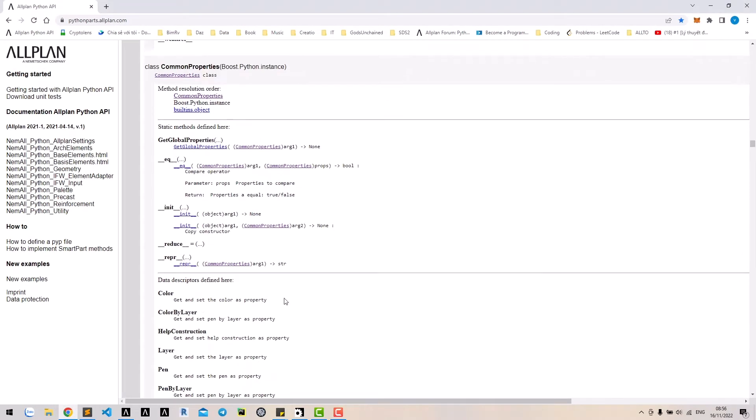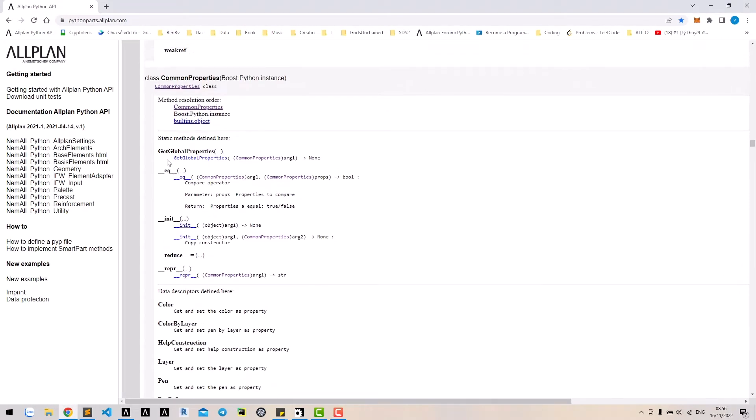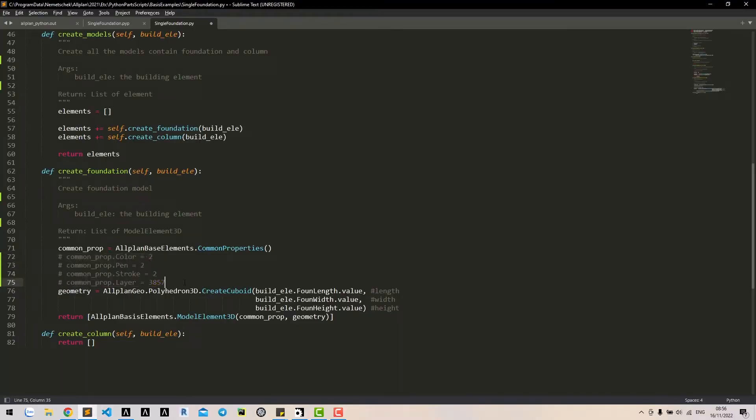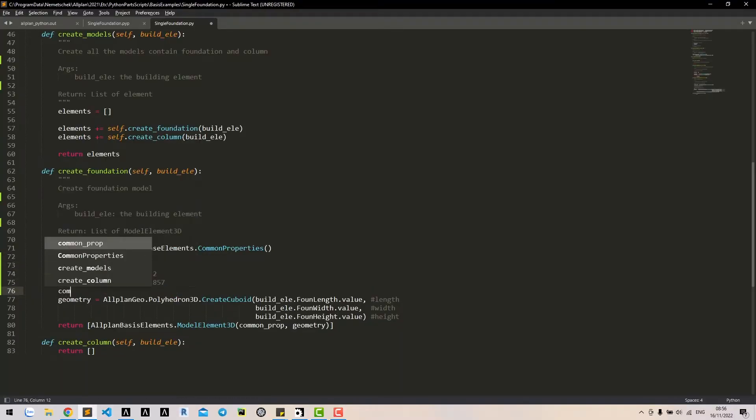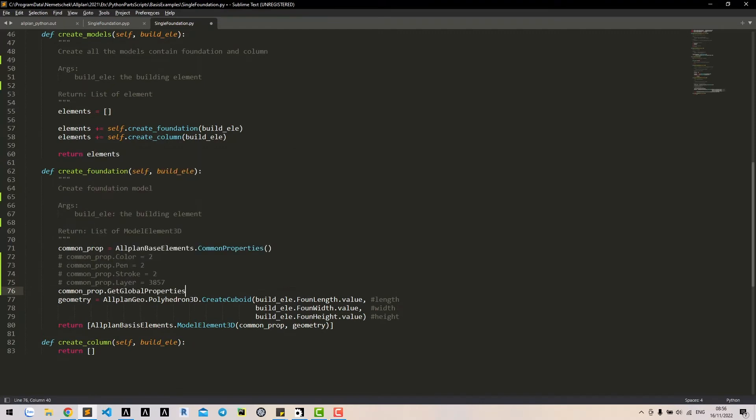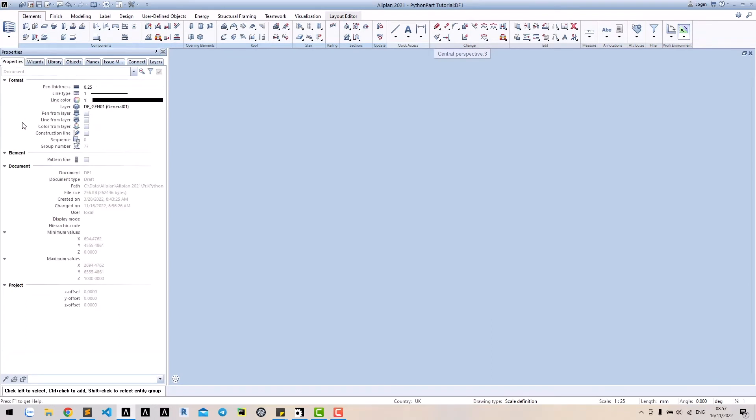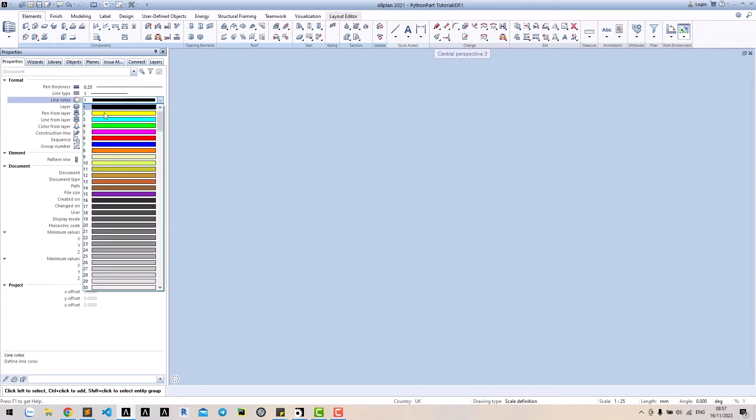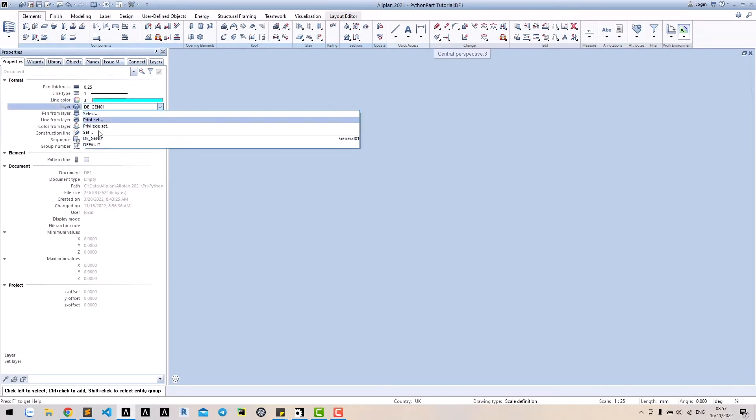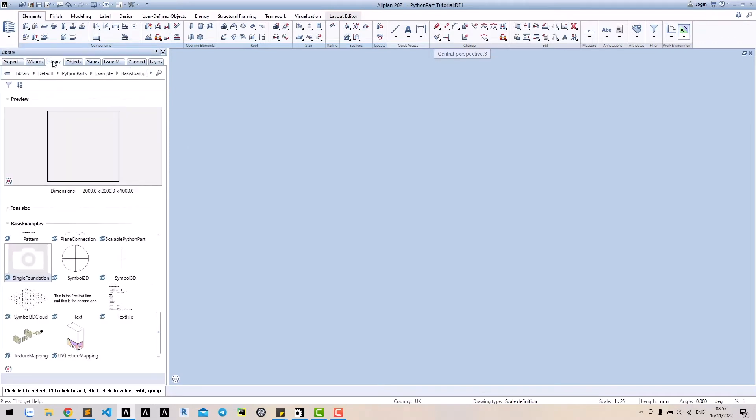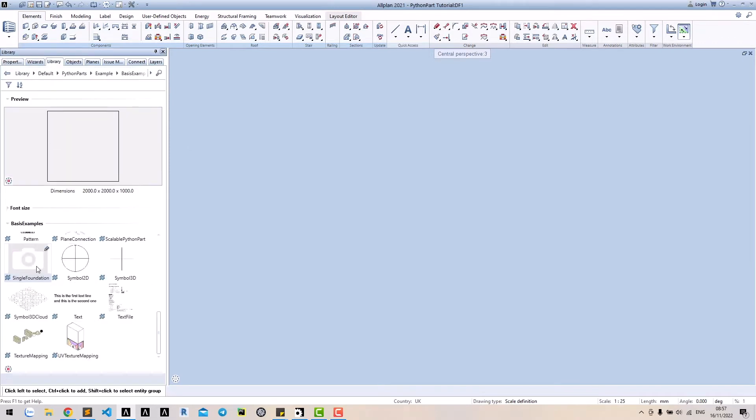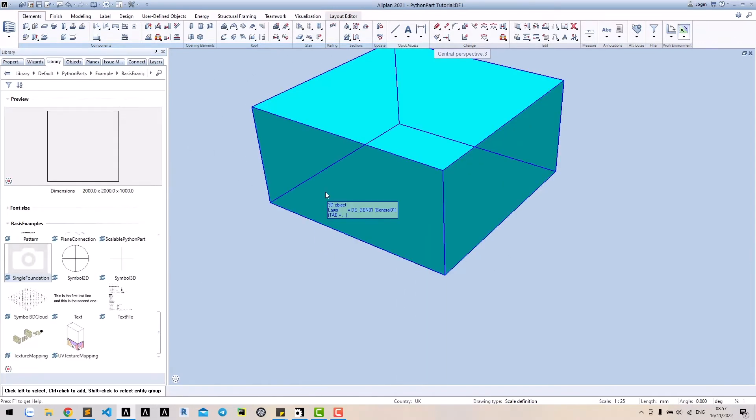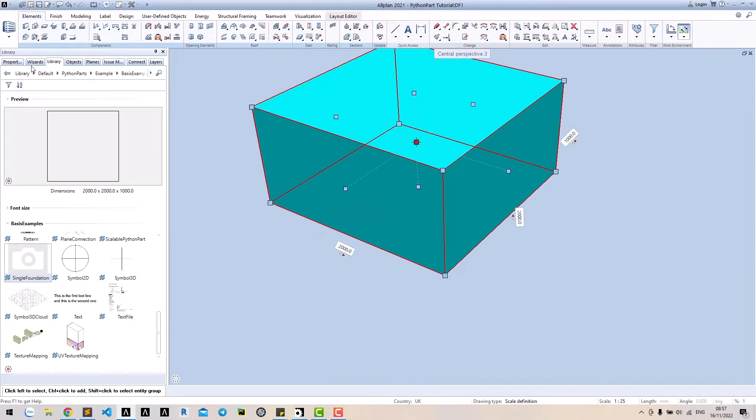One useful method of common properties class: get global properties. This method will apply the current properties to the model. There is no argument for this method. Before you run the tool, let's change the color and layer properties. Now, if we run the tool, it will have these properties.